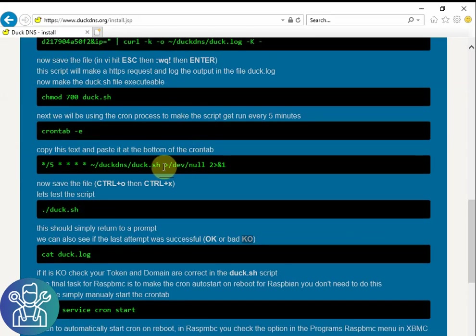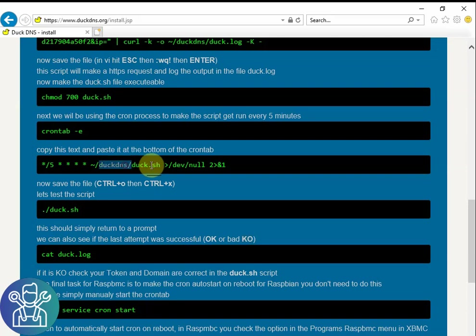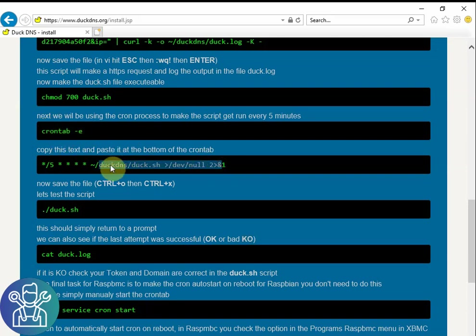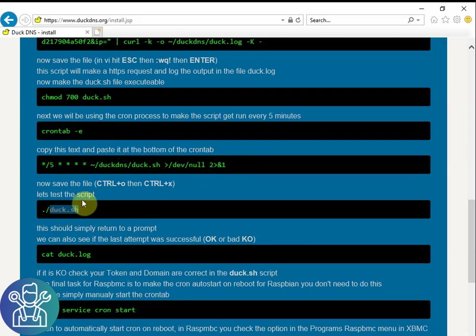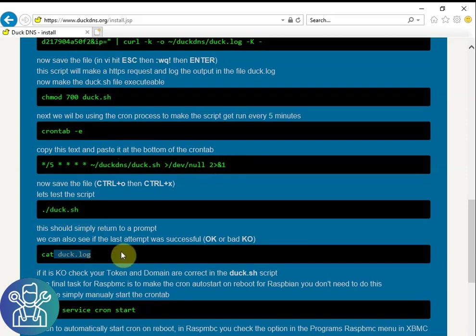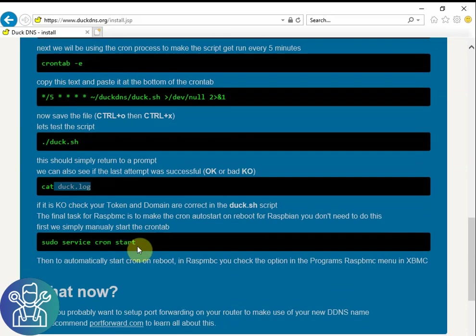The log file that I spoke about is only for the crontab. So the crontab every time it's doing something it will leave a log file. The duck.sh when you run it will leave the duck.log if it worked or if it didn't work.